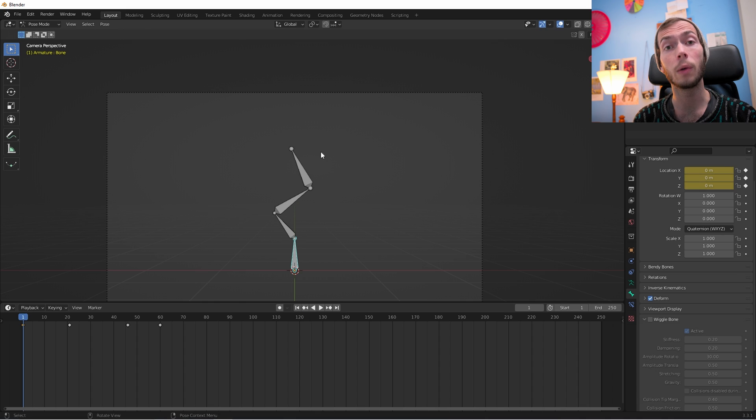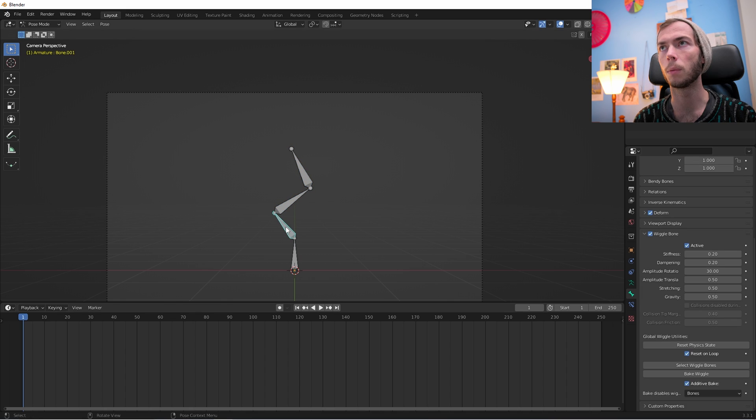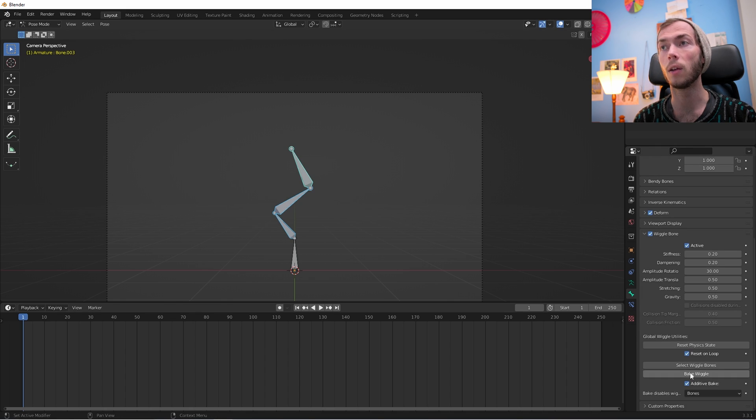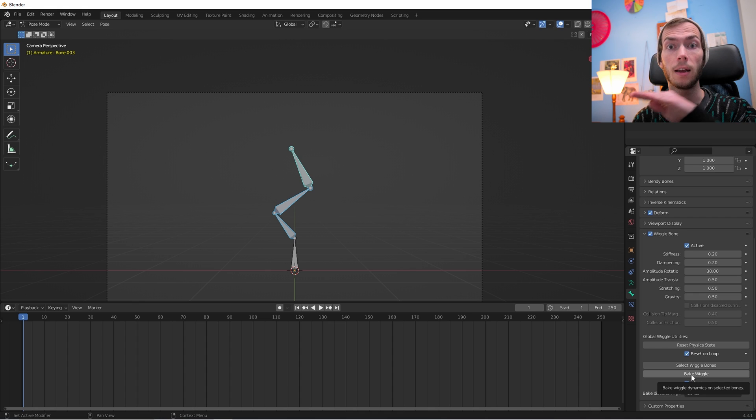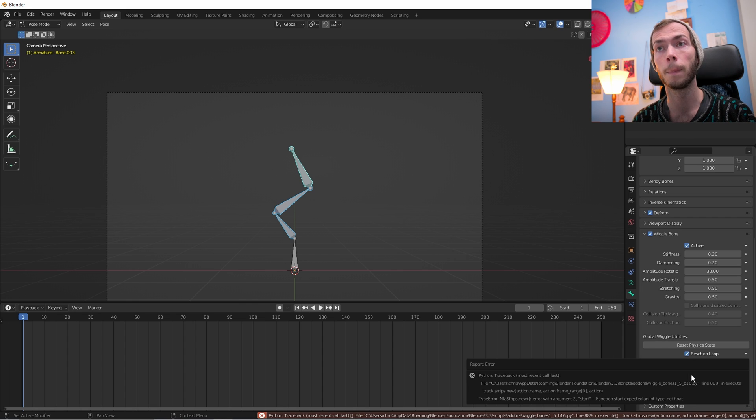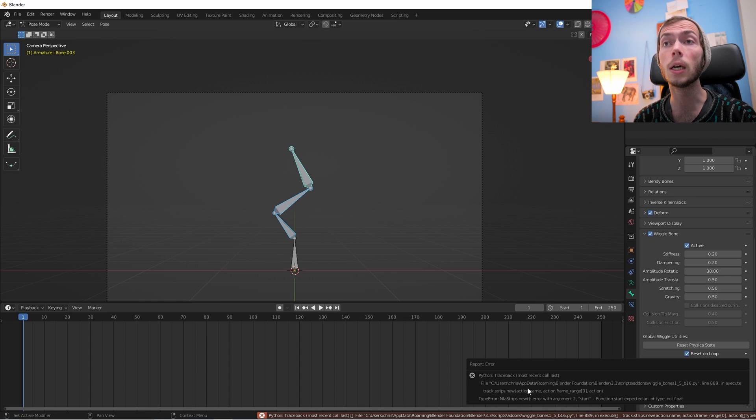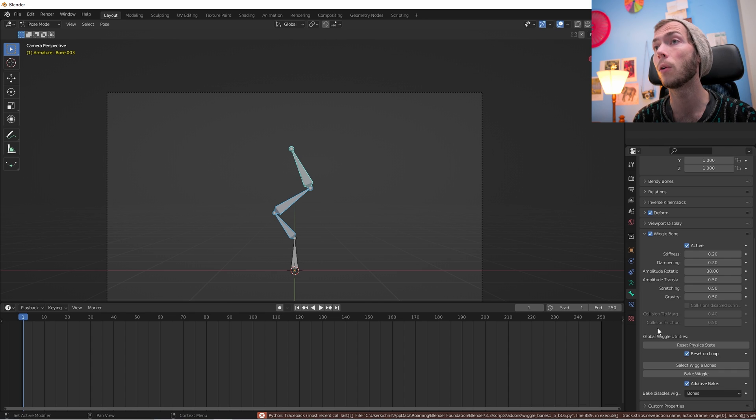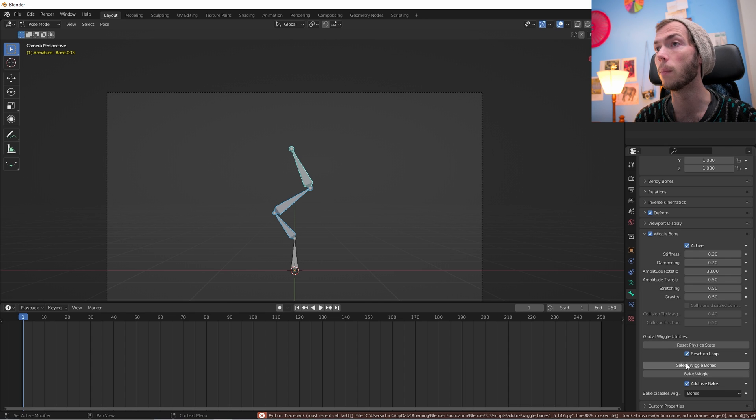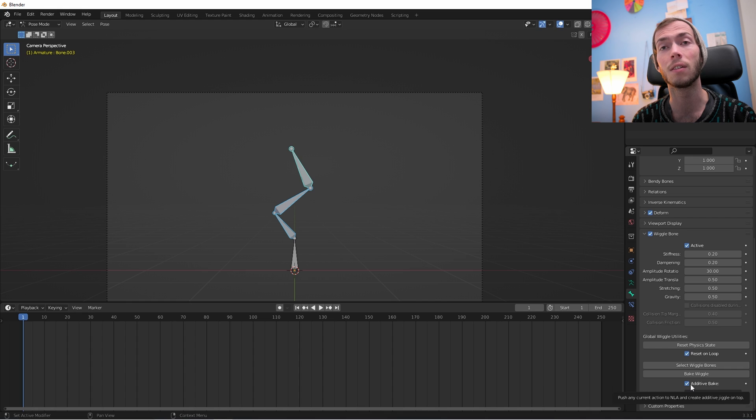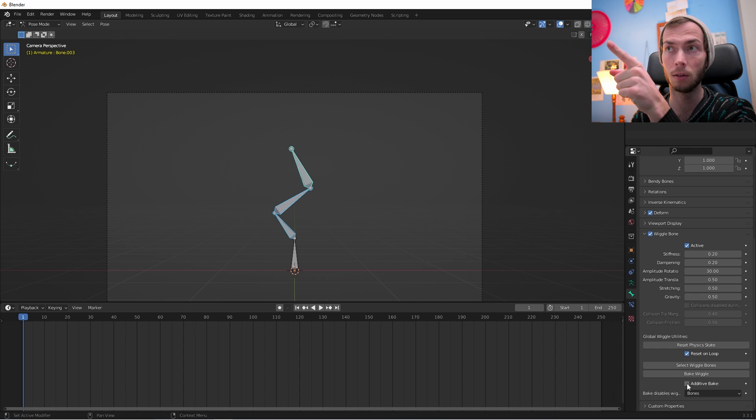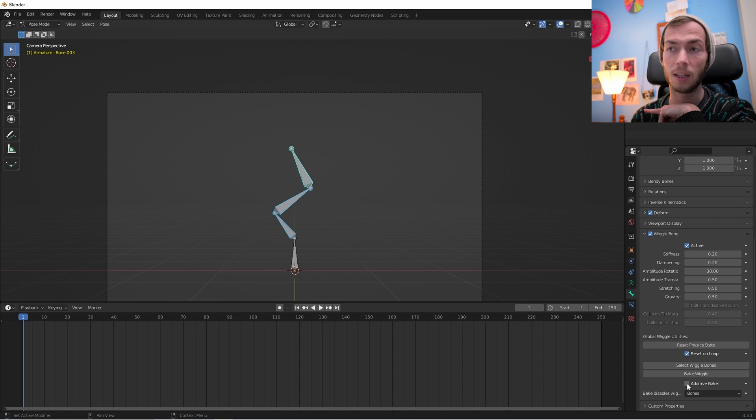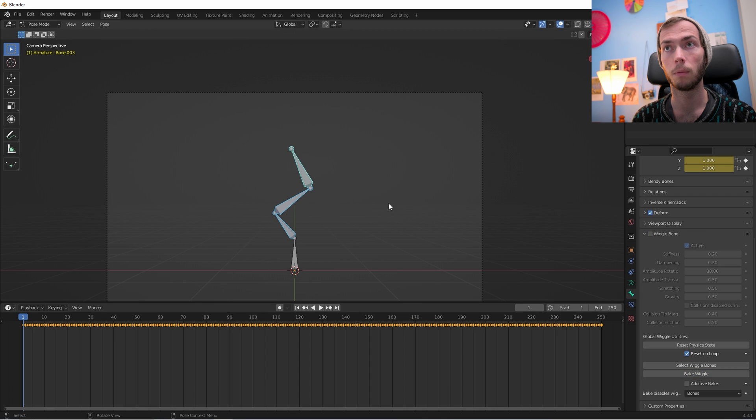So what normally we would do with the Wiggle bones is we would select the bones that are the Wiggle bones, and we would hit bake wiggle and that would bake the data into animation data so that we can render it and everything would make sense. But if we try that, oh no, what's this, trace callback. I don't know what that means because I don't know how to code because I'm dumb. So I figured out that all you have to do to make that not happen is select the additive bake button, deselect it. So no more additive bake and then bake your wiggle and it bakes. Awesome.